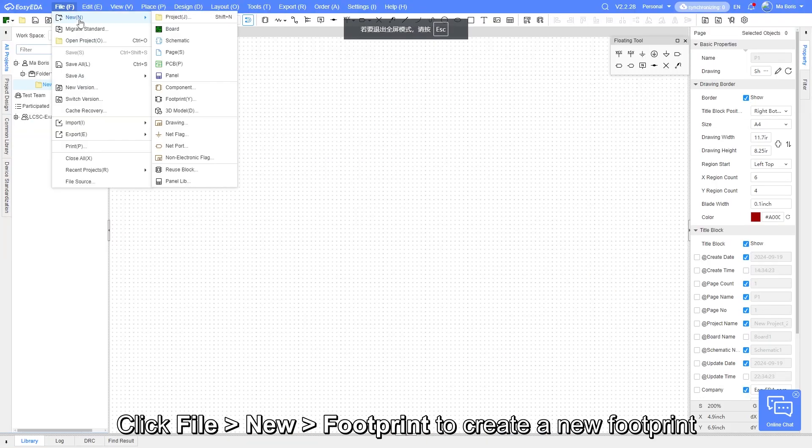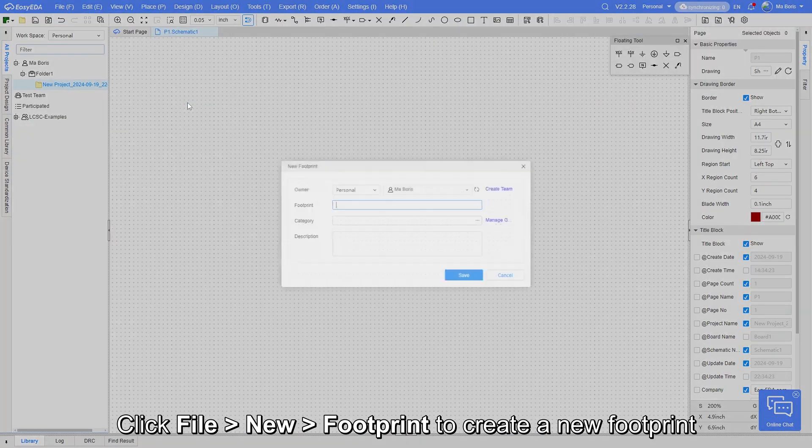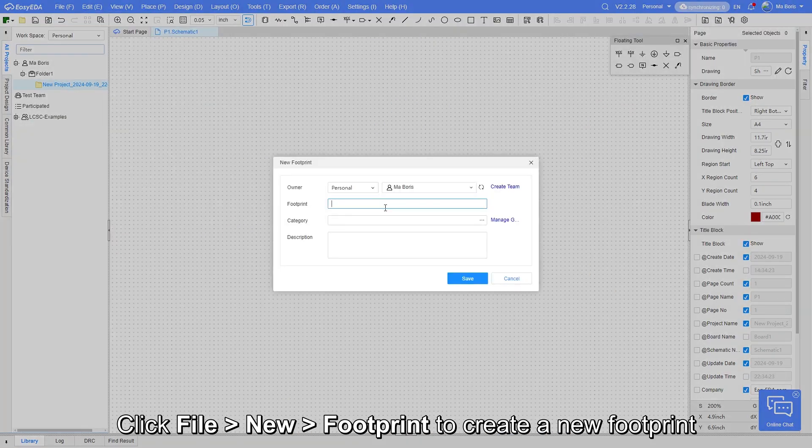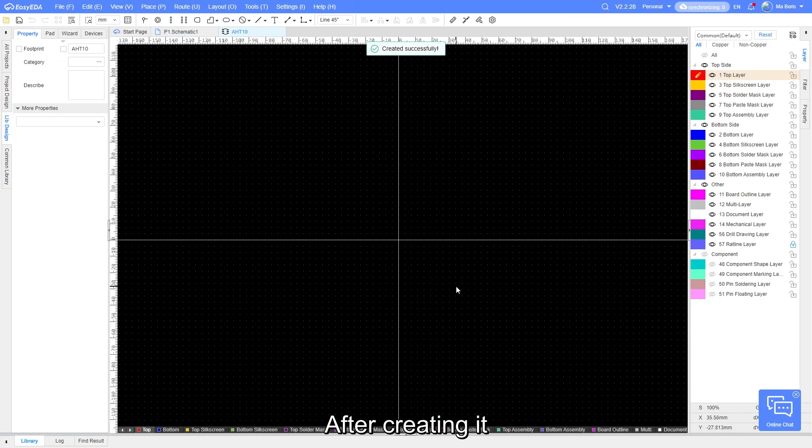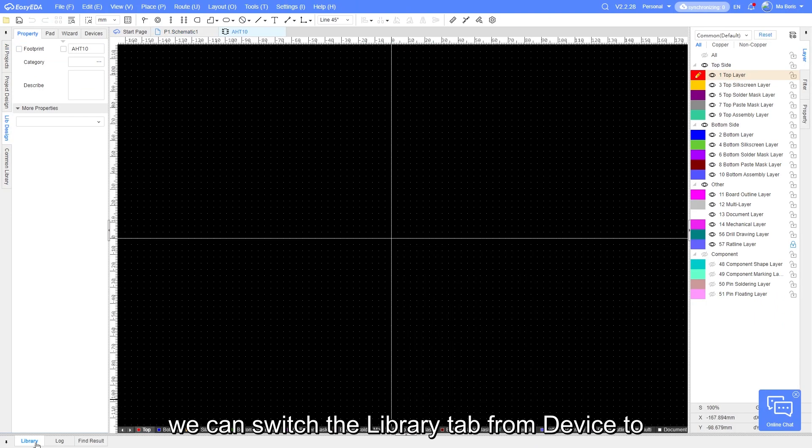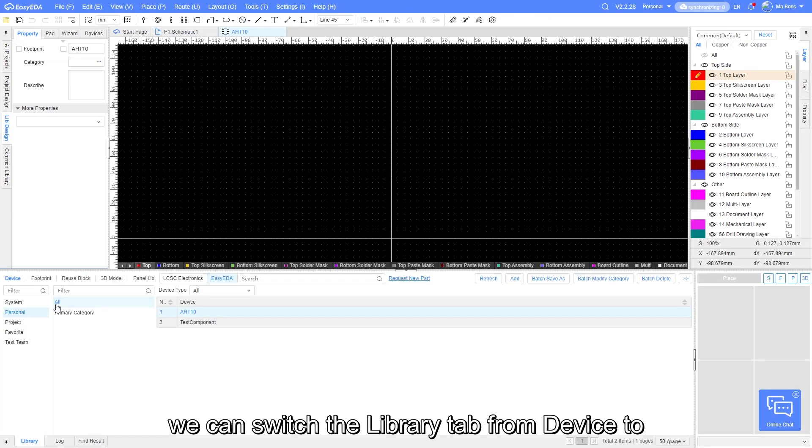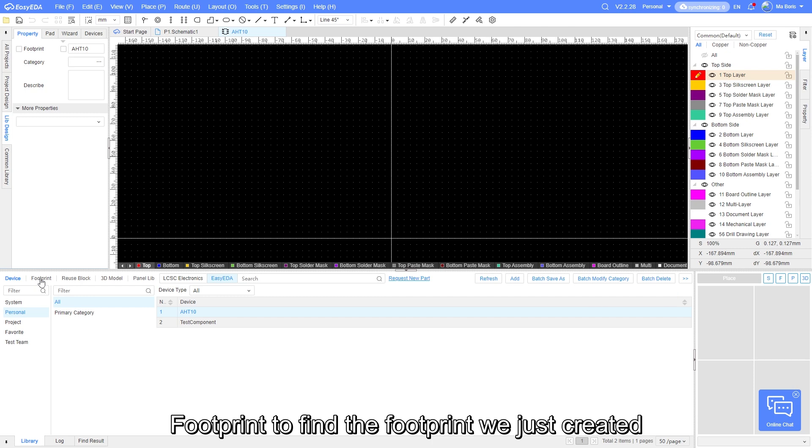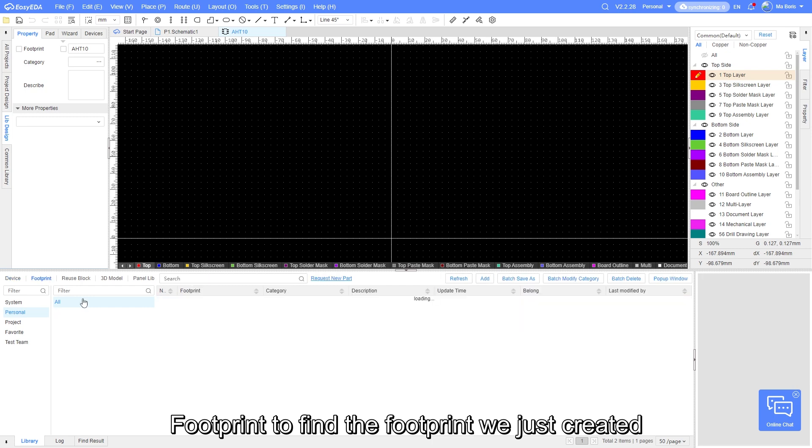Click File New Footprint to create a new footprint. After creating it, we can switch the Library tab from Device to Footprint to find the footprint we just created.